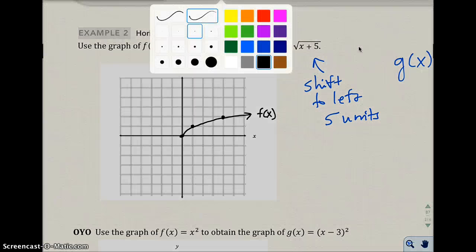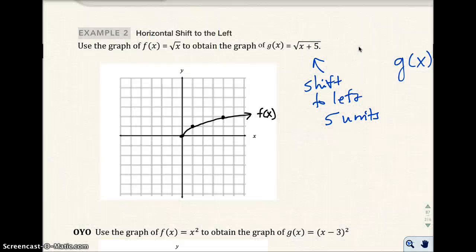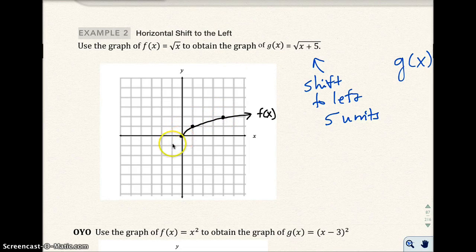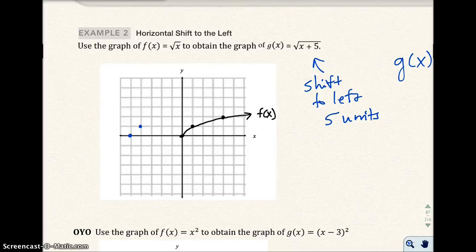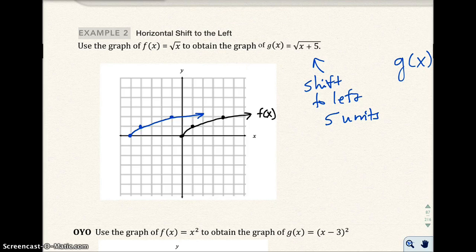And then I'm shifting it to the left 5 units. So I'm taking every one of those points — and that's why it's important to plot these points, because you're going to use those points to shift. In this case, I'm shifting 5 units to the left. Counting 1, 2, 3, 4, 5 for each point. But this part here would be the g(x) function.